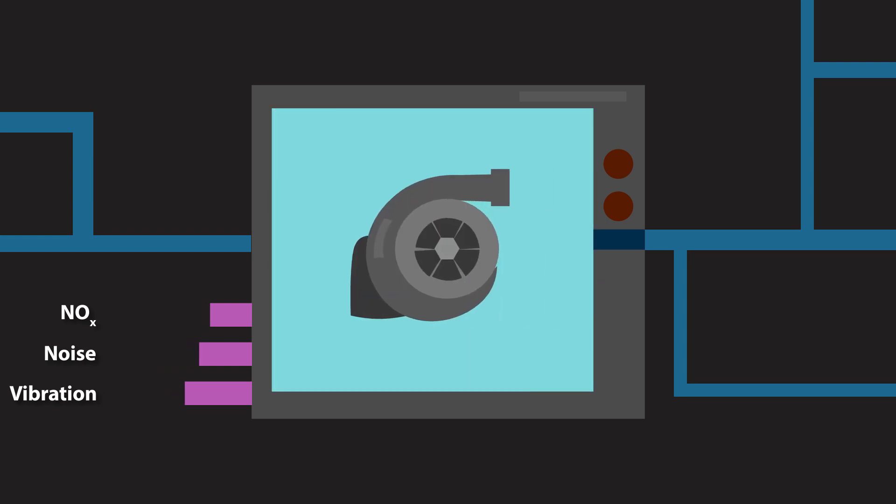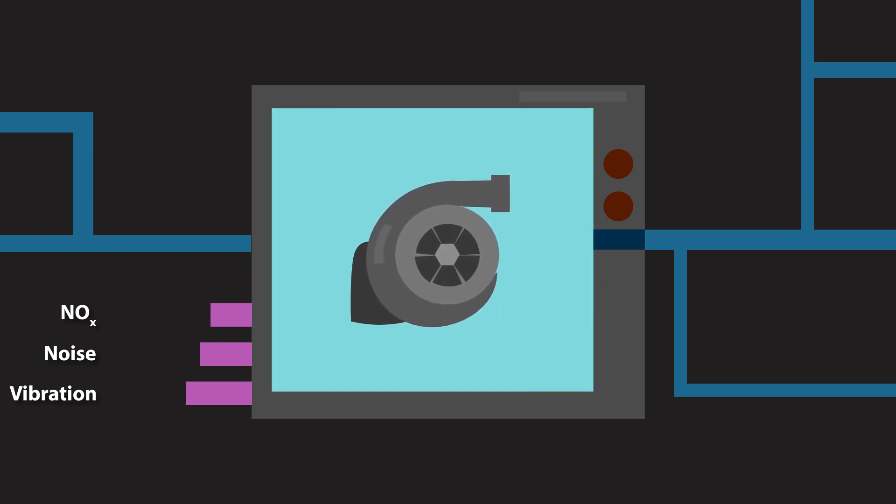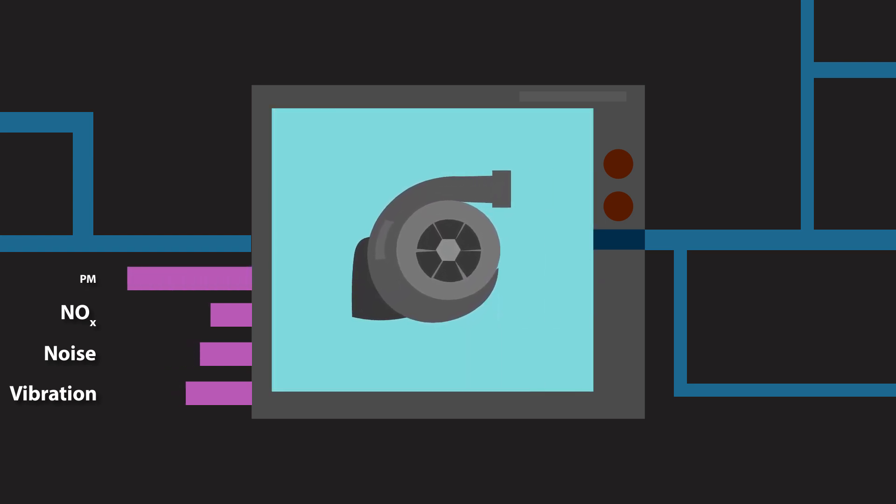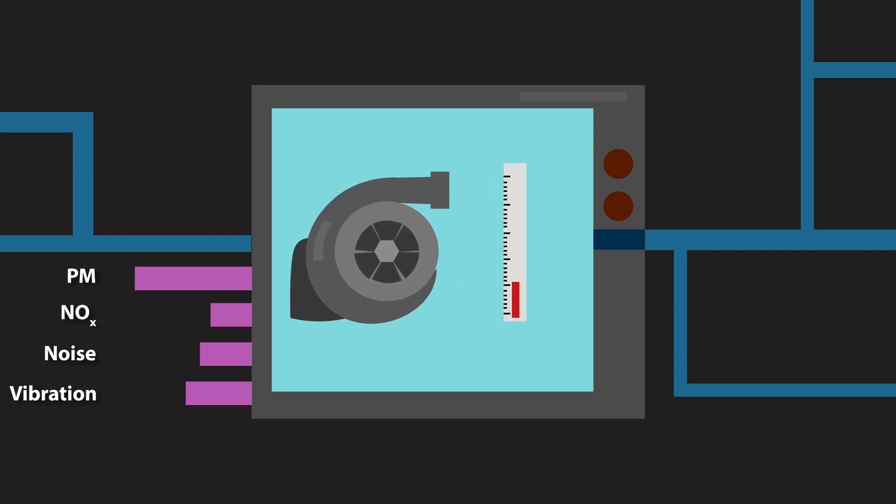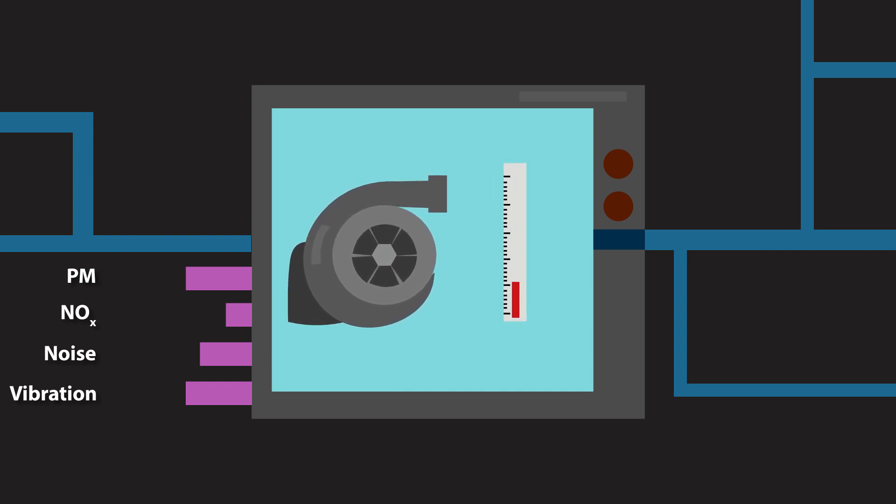Variable geometry turbochargers have been developed to improve the engine's air supply to keep particulate emissions low, and lower engine intake air temperatures are used to reduce both NOx and particulate emissions.